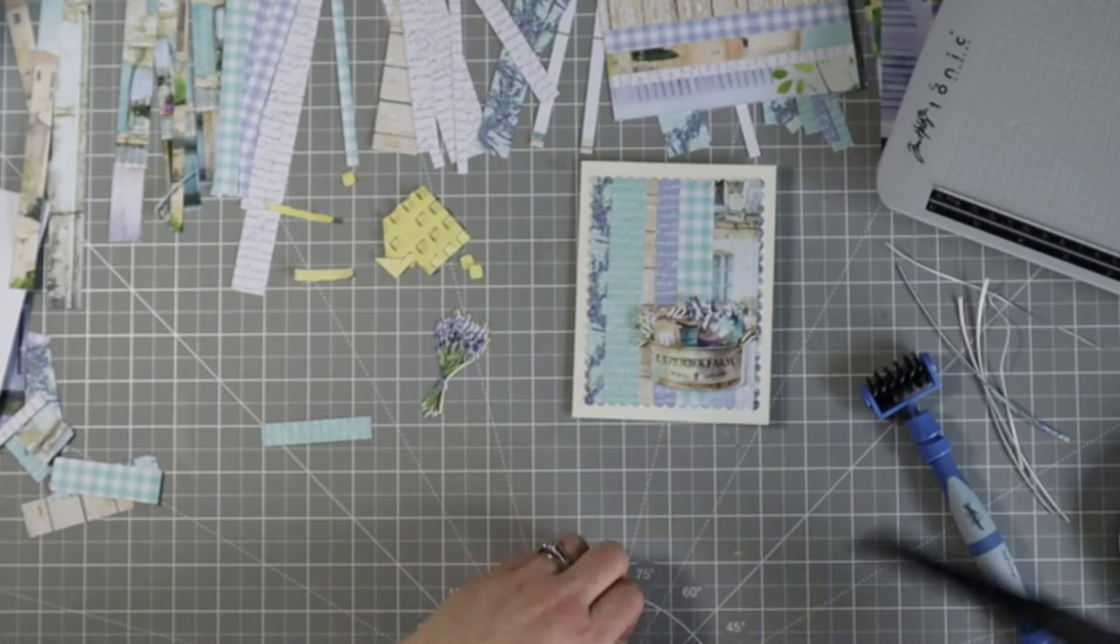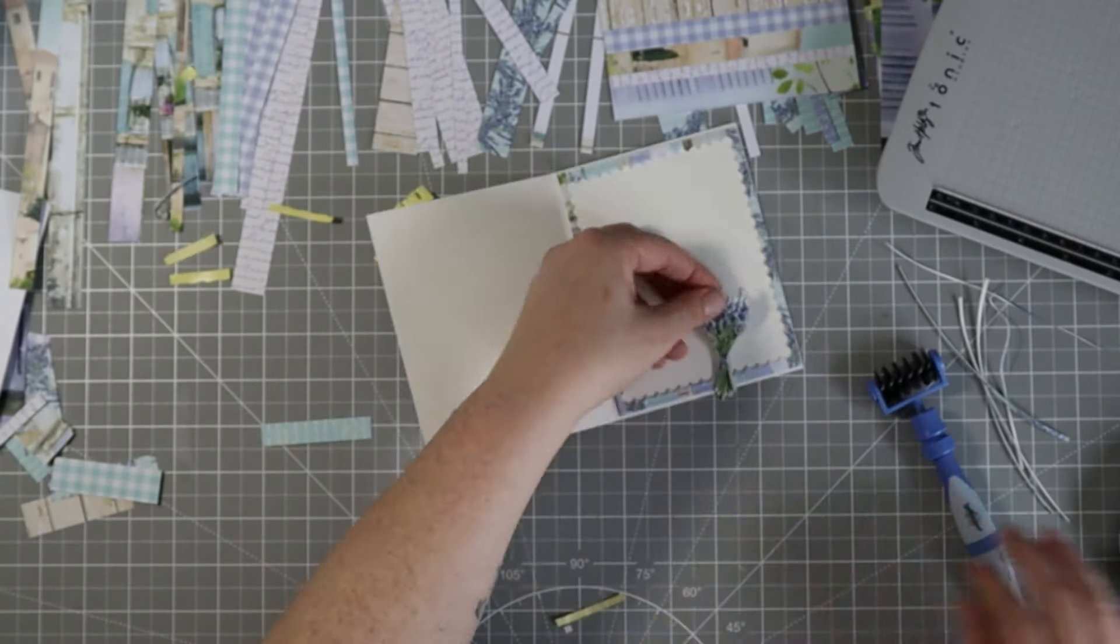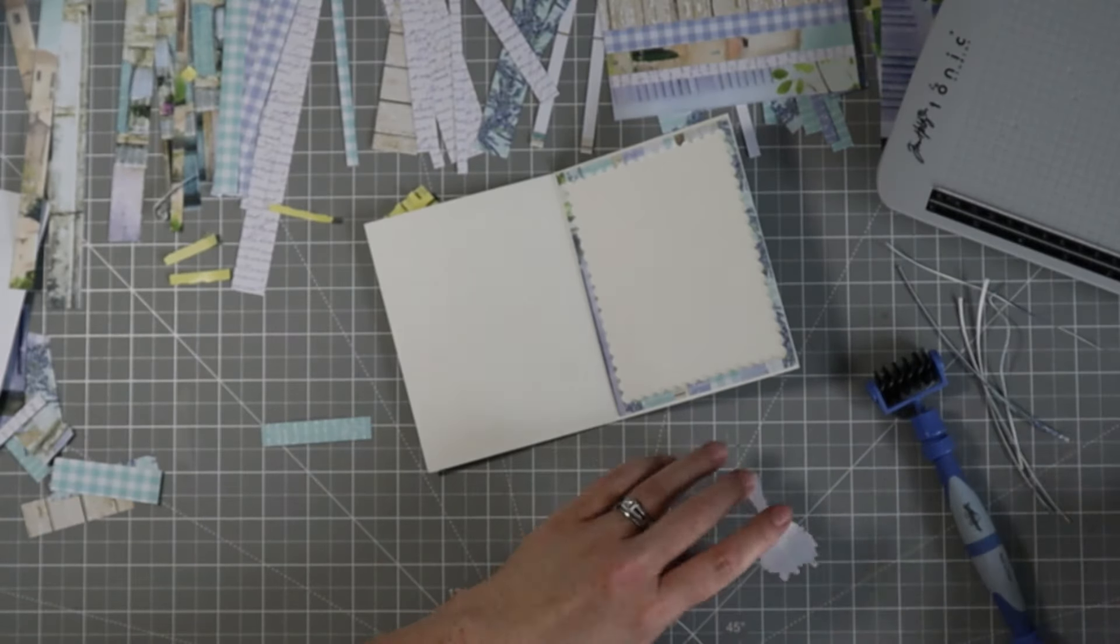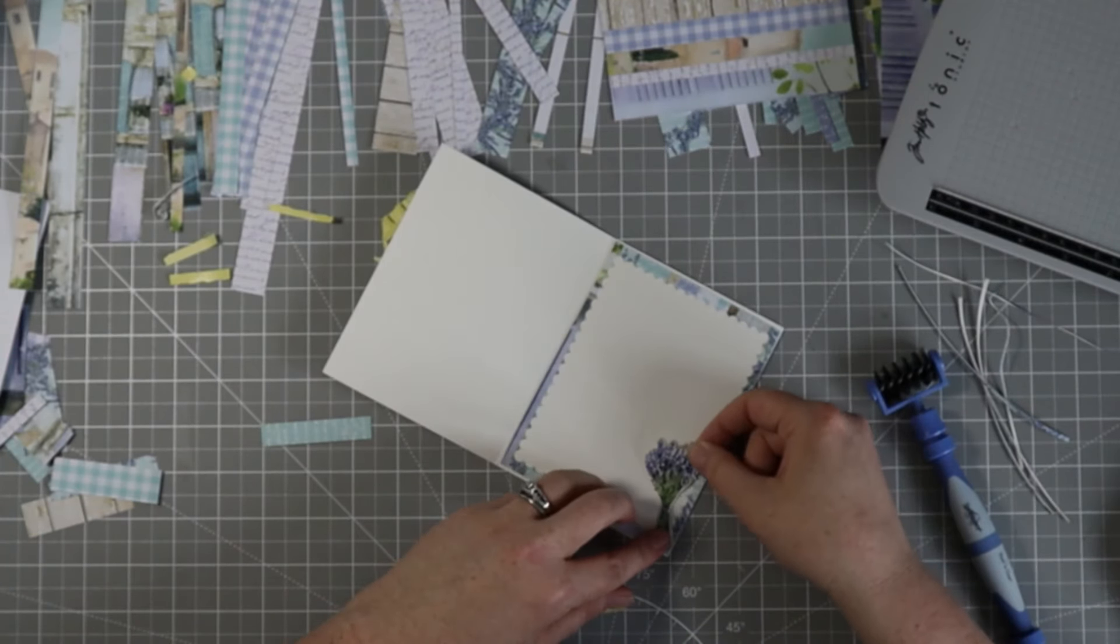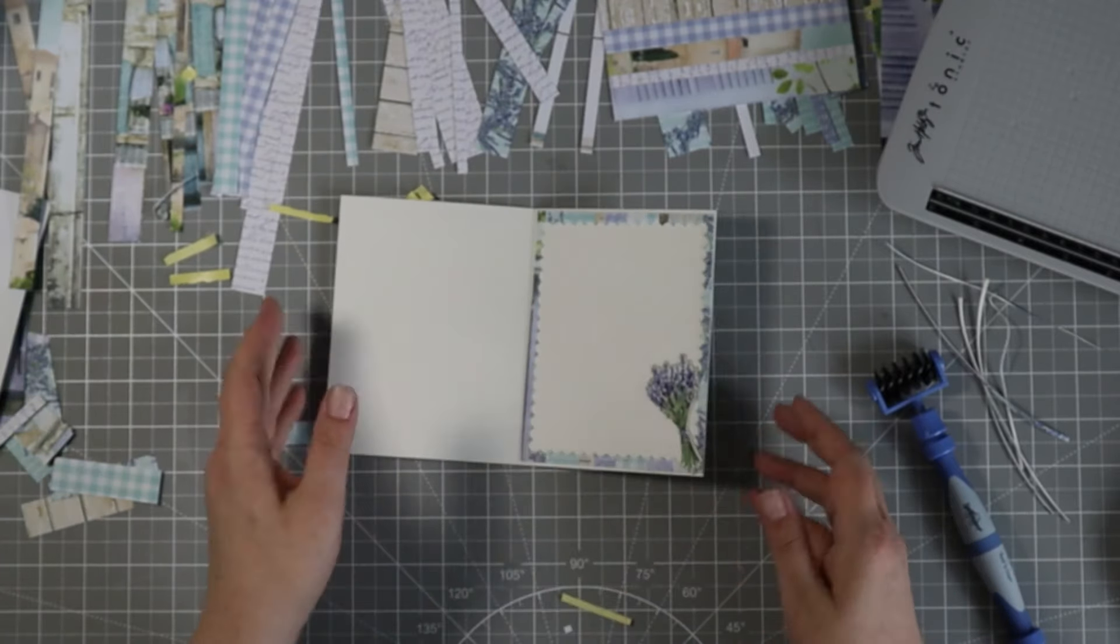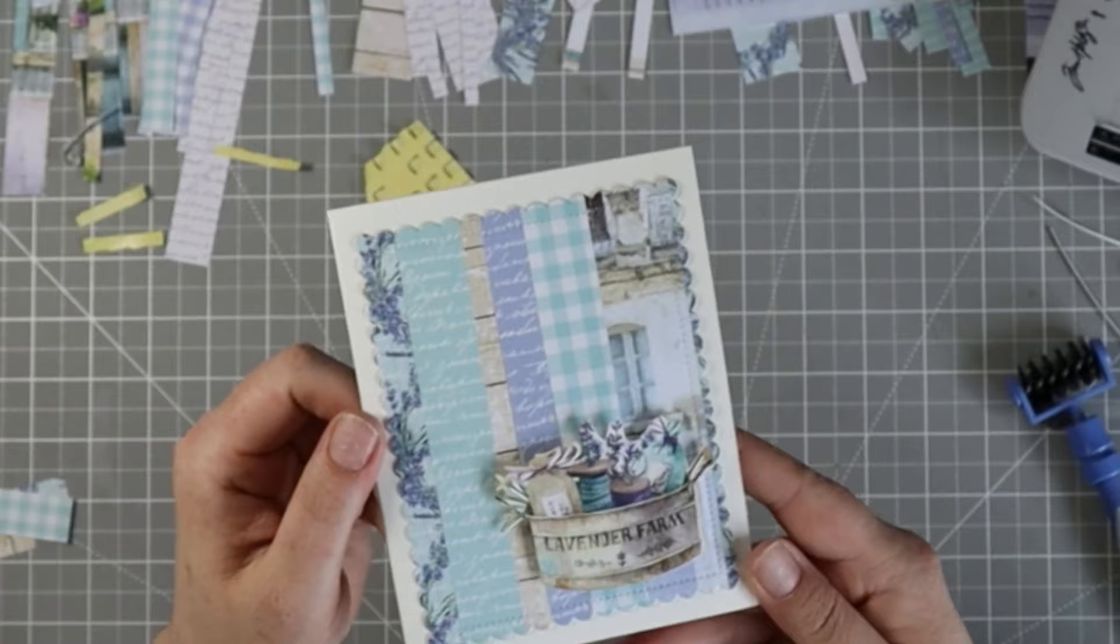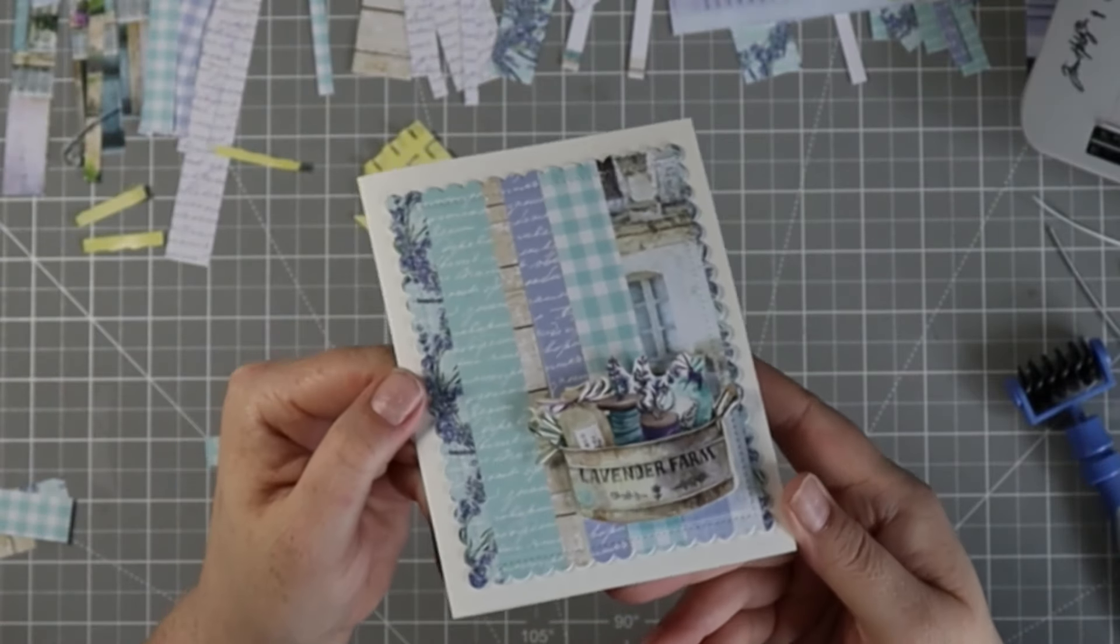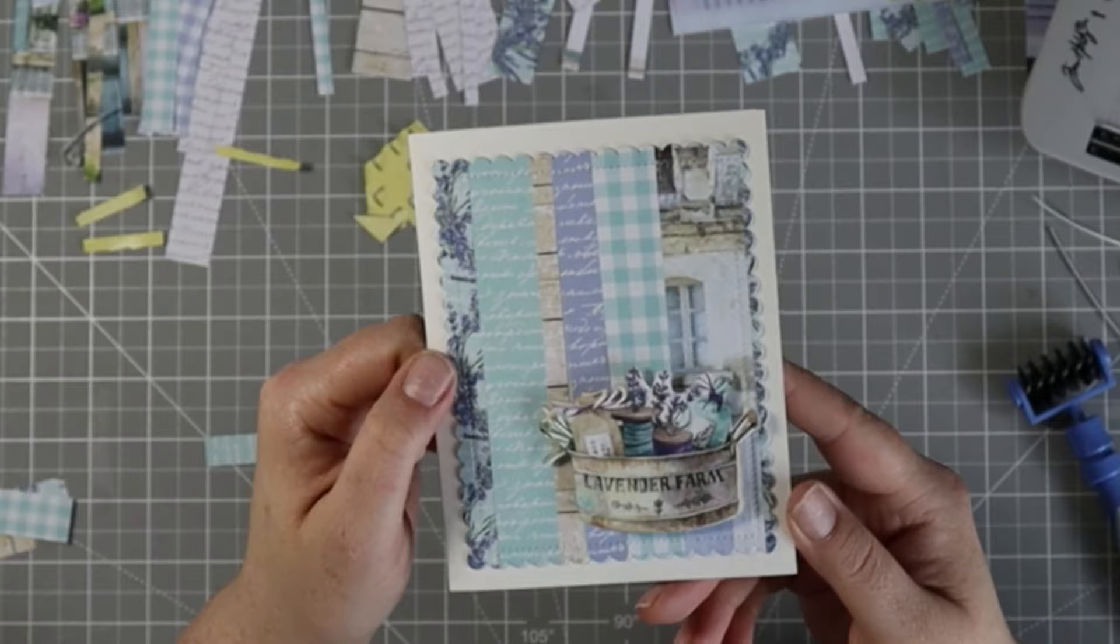I also have a lavender bunch that I'm going to pop on the inside of my card just to bring a little extra something in there. And then that's it. I'm not going to do nothing else to this card. This could be a nice little note or a thank you or get well or just a hello. Super pretty. I love the patterns and the colors. This is a really nice color palette and I really enjoyed the way this turned out.